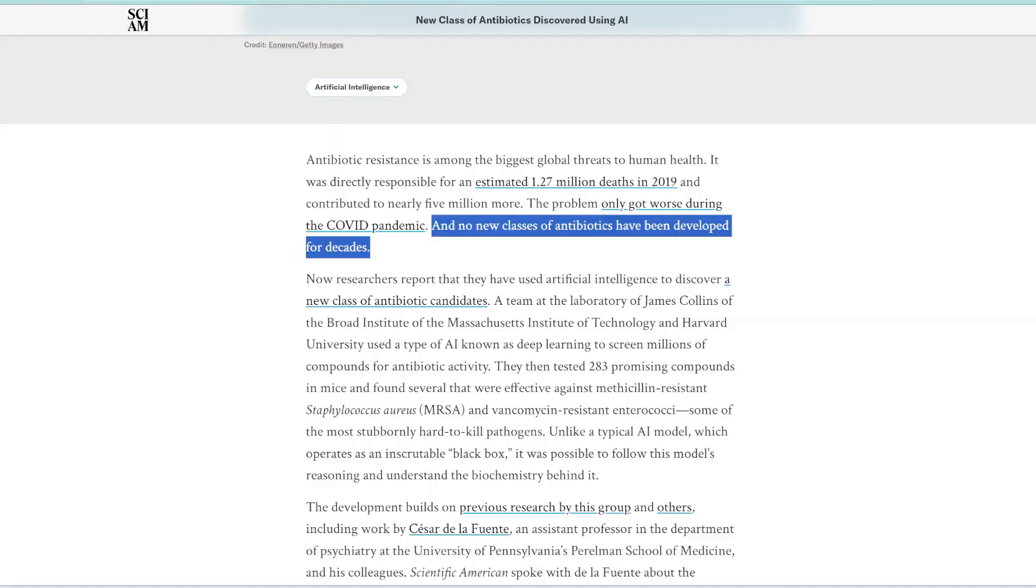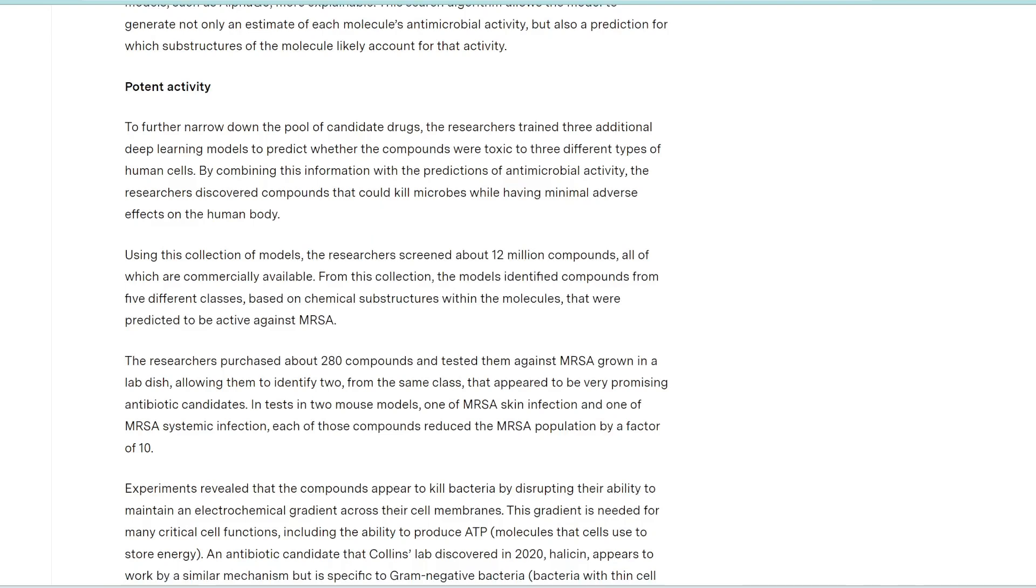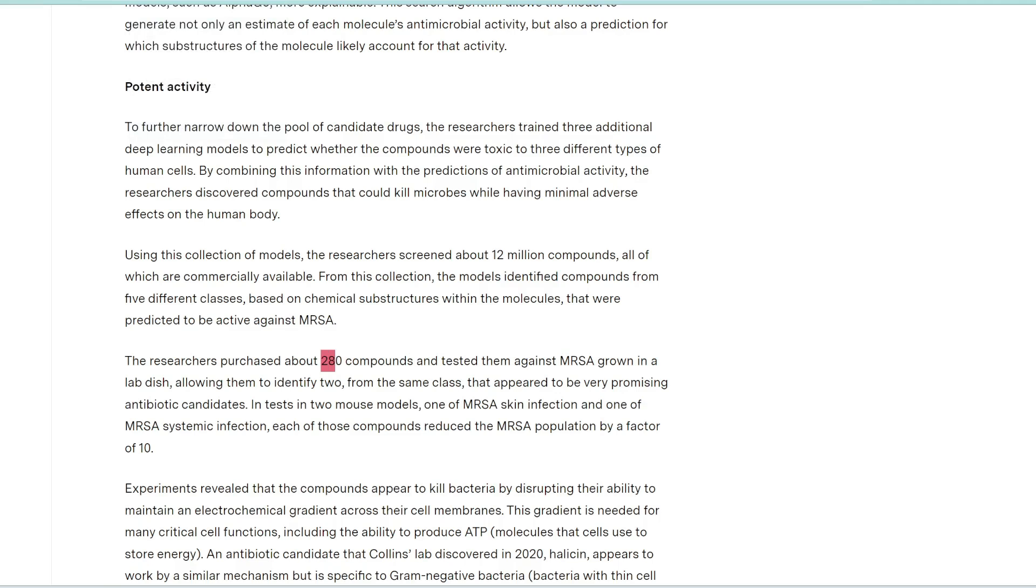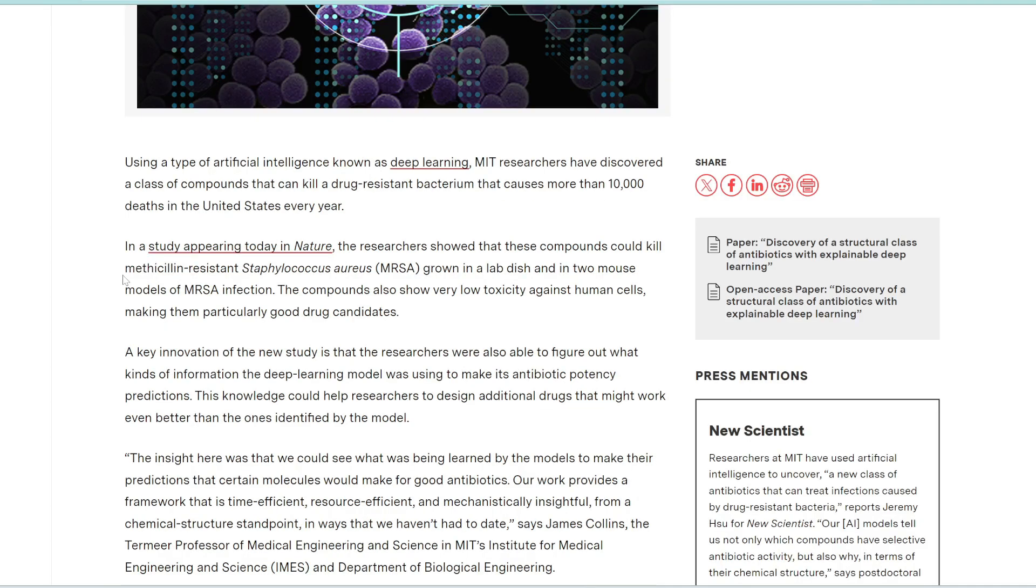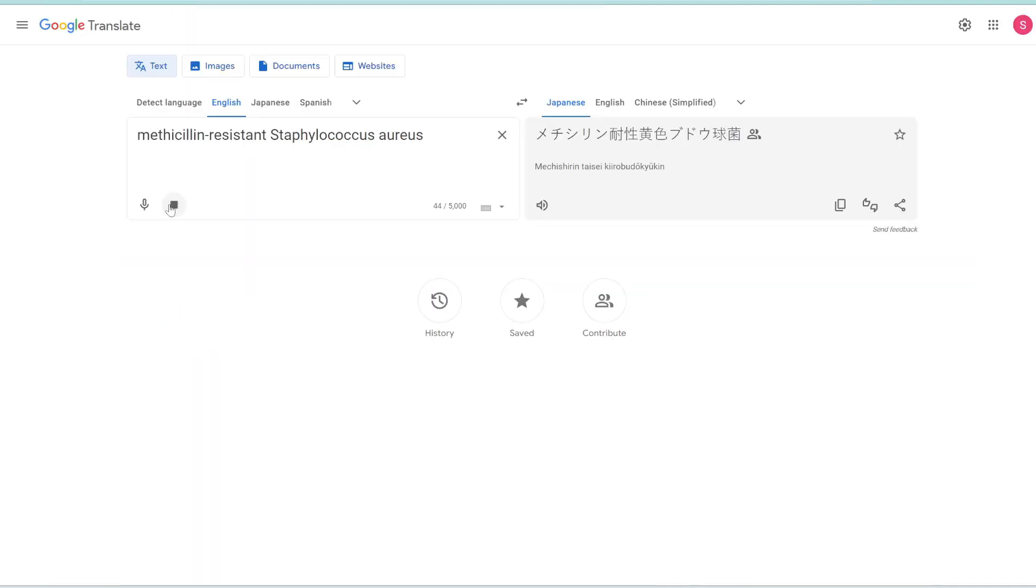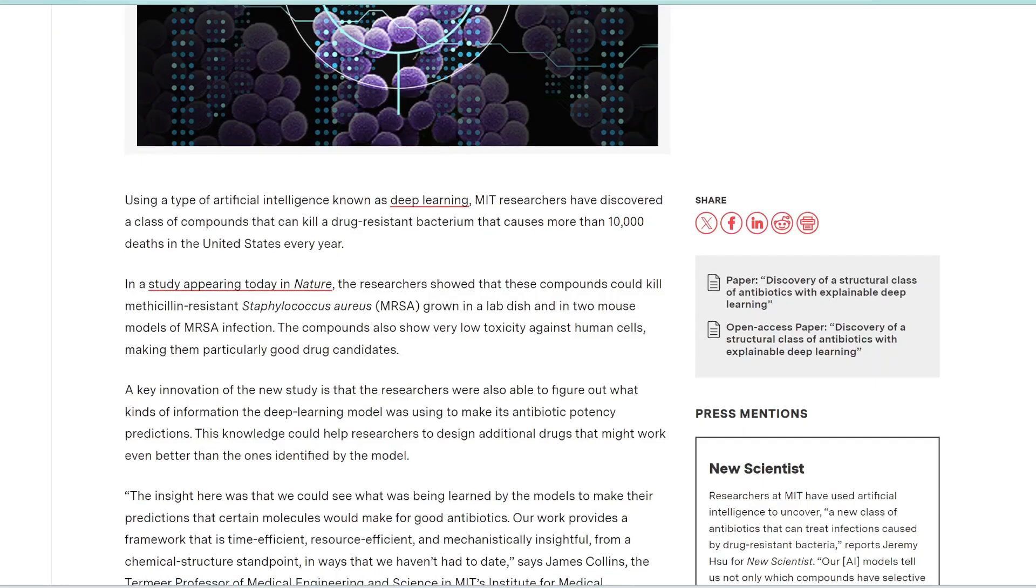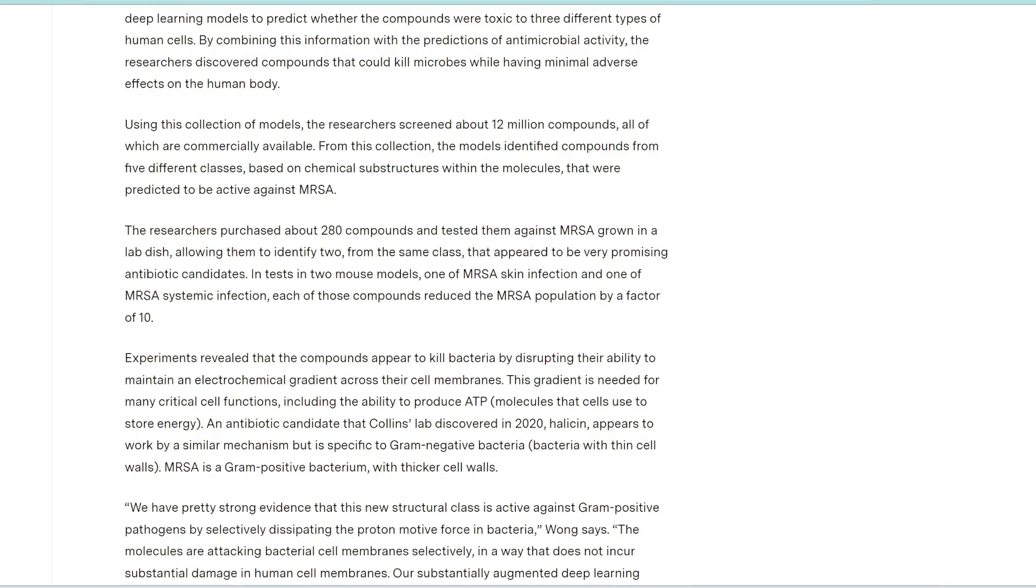But now this team at MIT have used AI to discover this new class of antibiotics. So the researchers screened around 12 million compounds, and then from that they tested around 280 compounds and found two that were particularly effective against MRSA, also known as Methicillin-resistant Staphylococcus aureus. Which, by the way, causes more than 10,000 deaths in the US per year. So this AI was able to identify two compounds that was very effective against MRSA, and they tested this in mice, and it reduced the MRSA population in their bodies by a factor of 10.